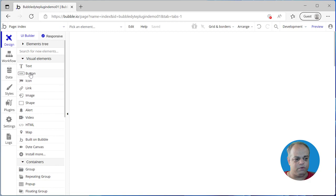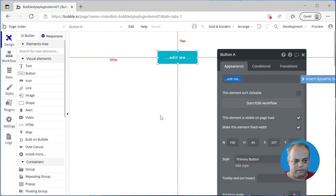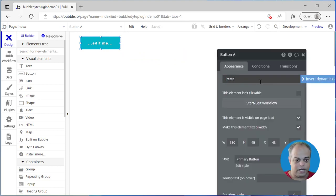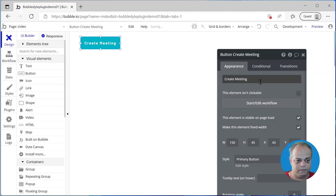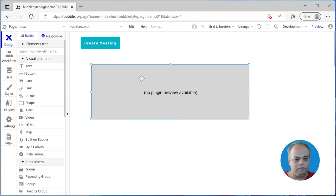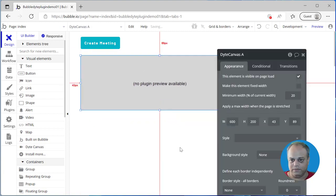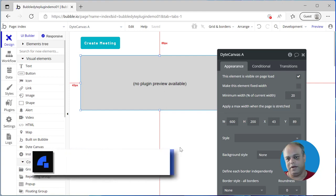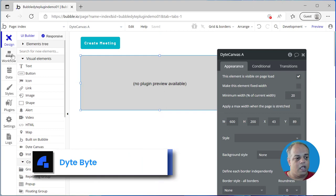Now let's go to the design. What we want is a button — I'll name it the 'Create Meeting' button. The next thing we want to do is display the meeting to the end user. For that, we will drag and drop a Dyte canvas. This Dyte canvas will be replaced when an actual meeting is created, and the meeting lobby will be displayed there.